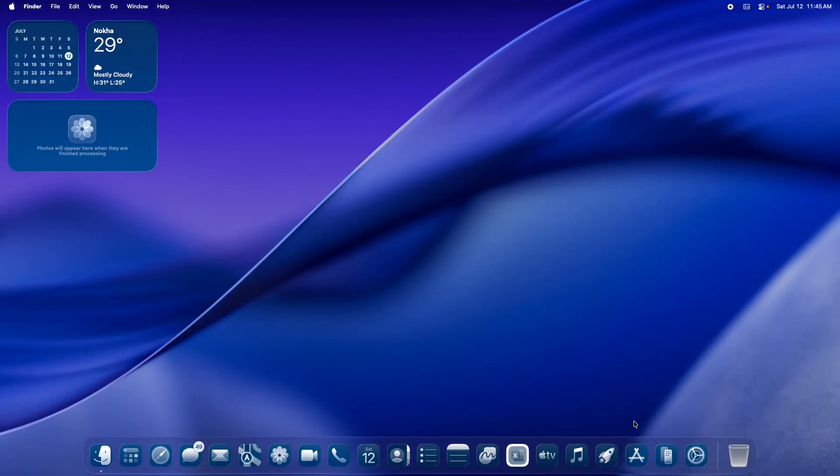Hello everyone, hope you all are doing great. Welcome to this YouTube channel. In this video we are going to discuss the post-installation performance matrix of macOS 26 Tahoe Beta.